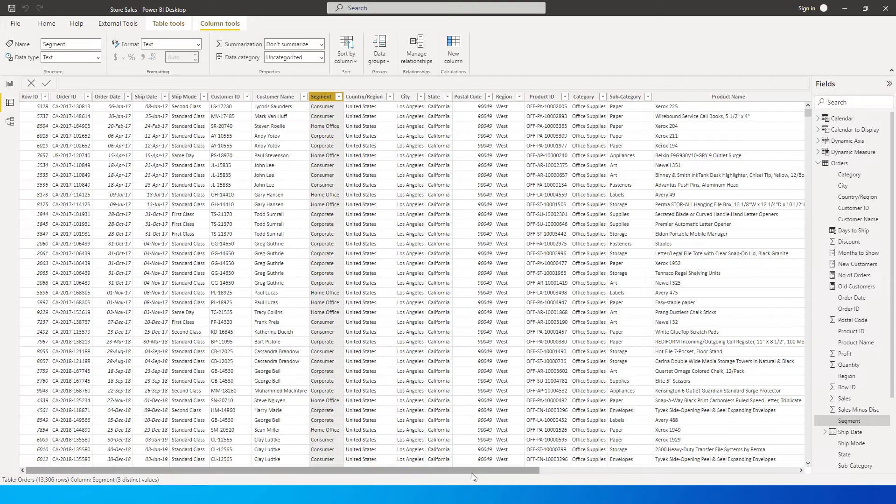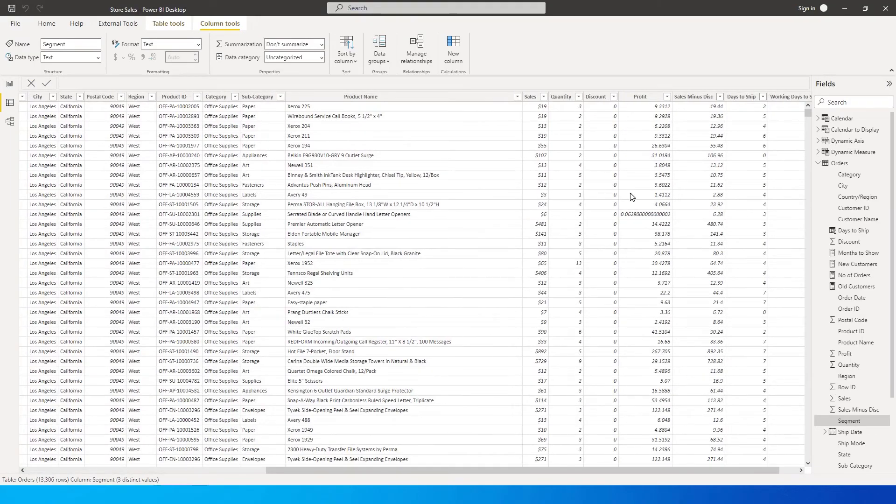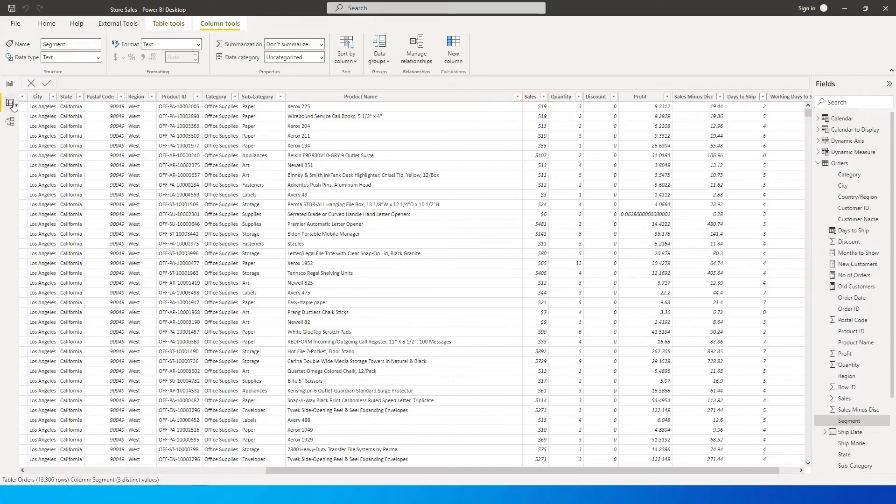Likewise, after counting the number of orders that we receive, I also want to count the total sales amount for those orders. So this is what I'm going to be teaching you today. Let's get started with this tutorial.